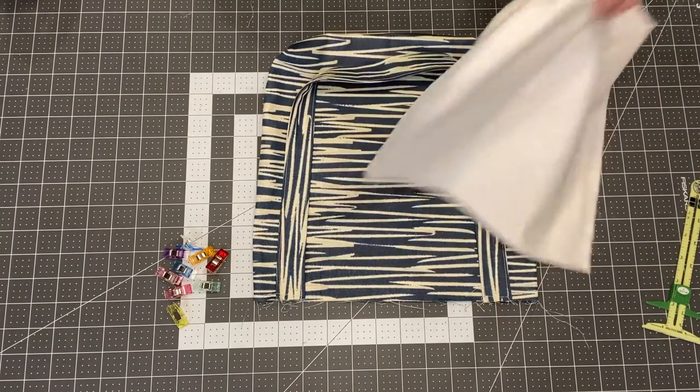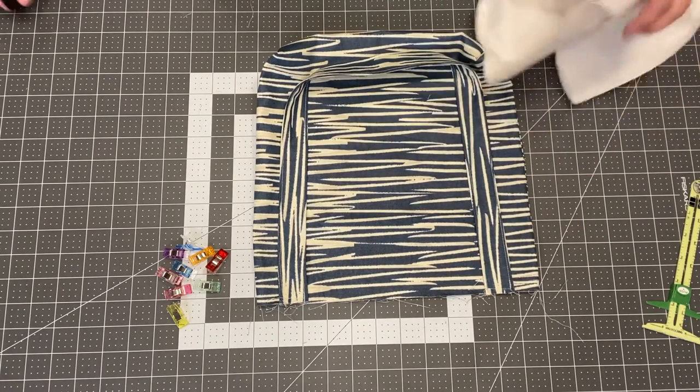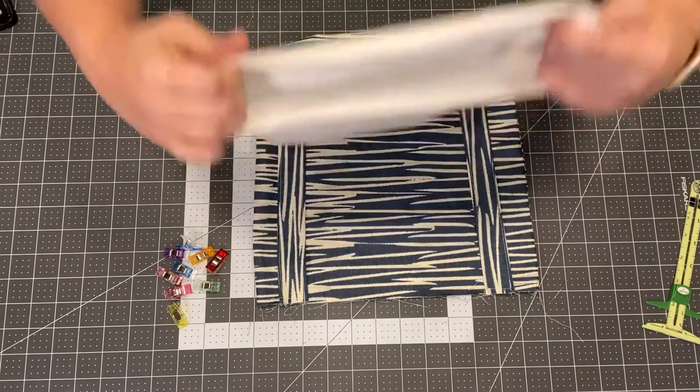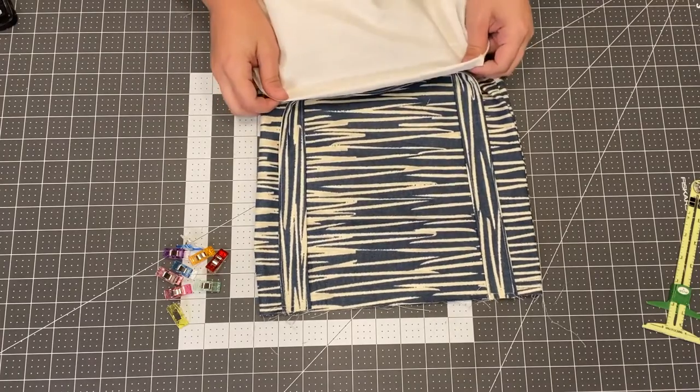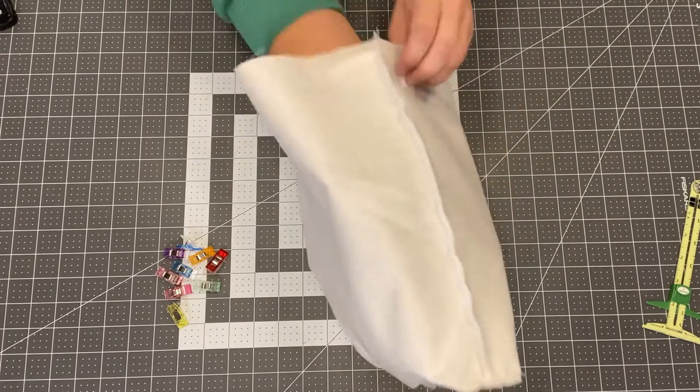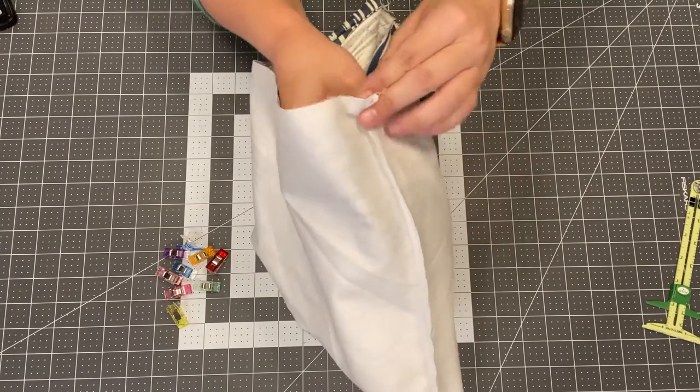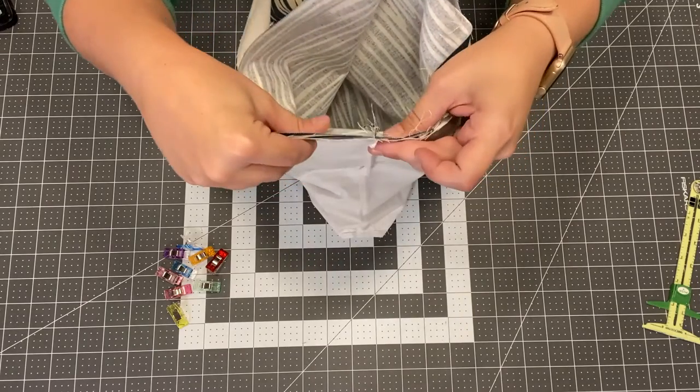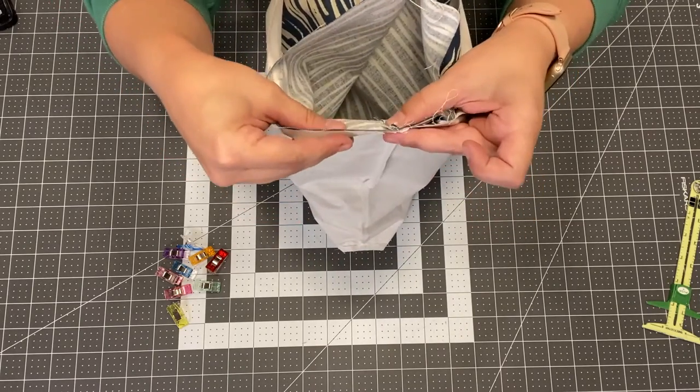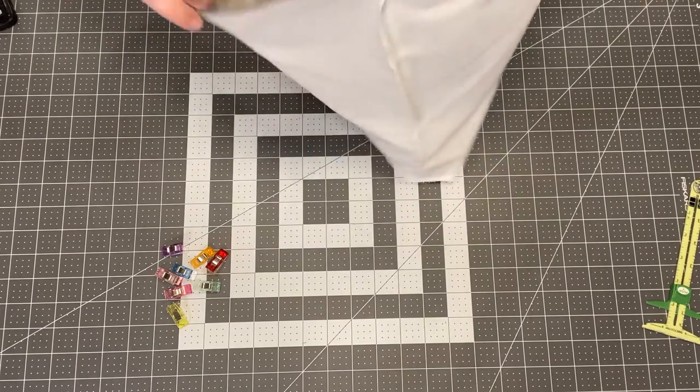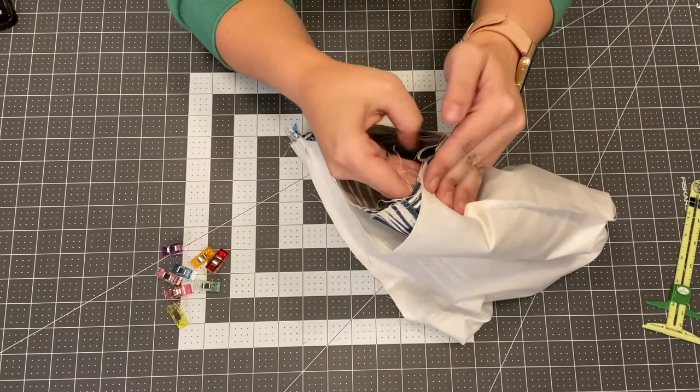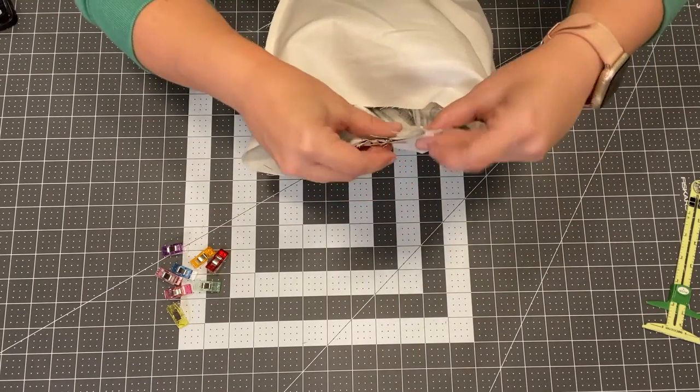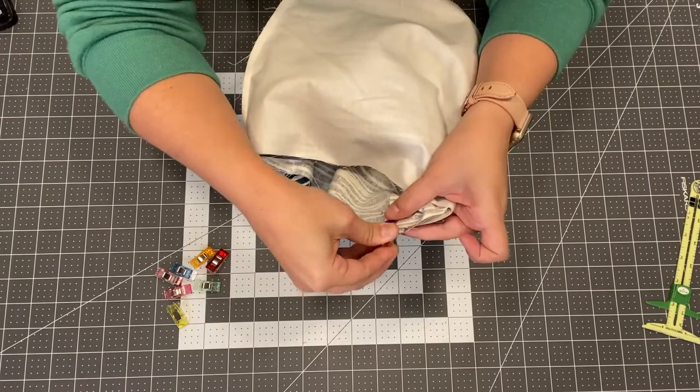All right you have your outer fabric with the handle basted on just there and there and now we are going to take our lining fabric with the wrong side out and put it right sides together with our outer fabric. Lining up the side seams you want to make sure your straps are down and out of the way. So line up those side seams you want to make them face opposite directions if you can and pin or clip them. We're going to do the same thing with this side. Make your seams face opposite directions, your seam allowance. Put a clip.